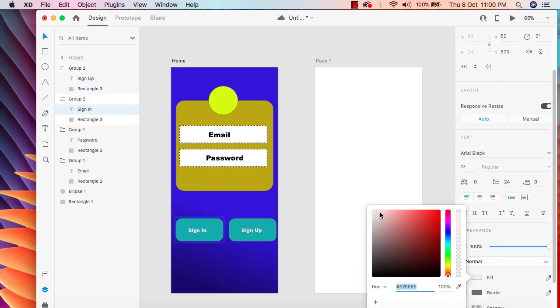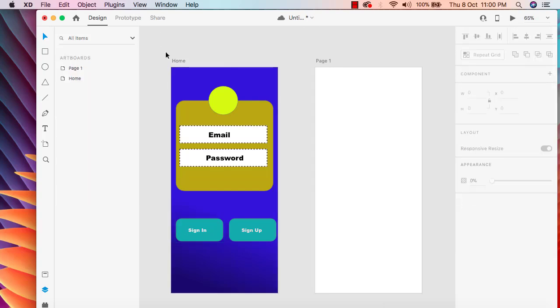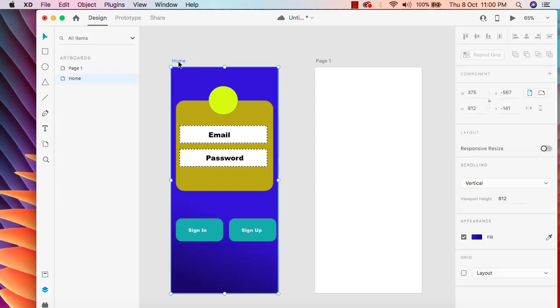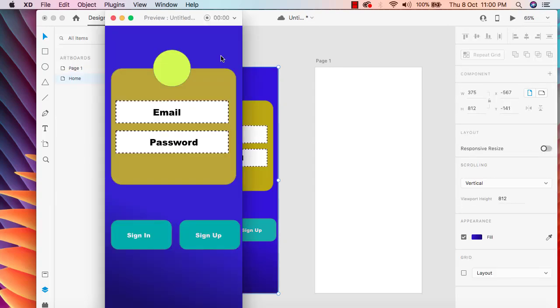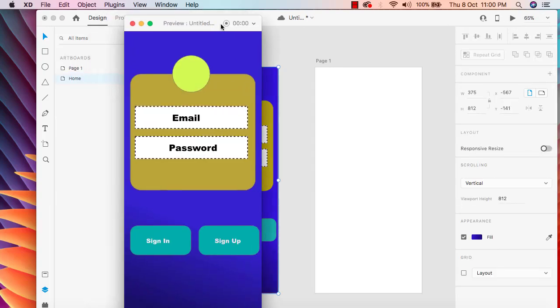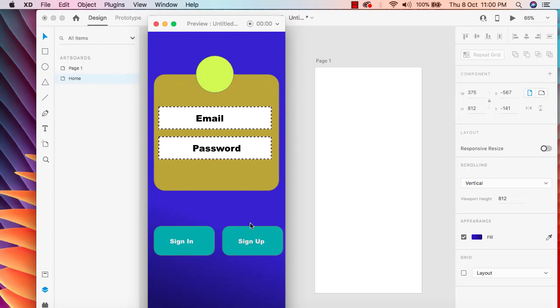If I run this now it looks pretty good. This is our home screen and it looks quite nice.